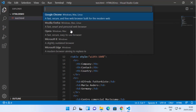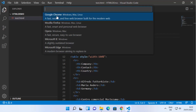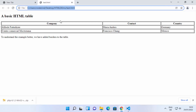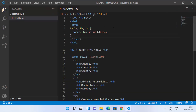From here I can select any browser. I want to open this file in Google Chrome, so I'm going to select Google Chrome. You can see it has opened our file in the Google Chrome browser. This is how you can run your HTML file from Visual Studio Code.